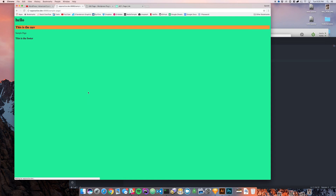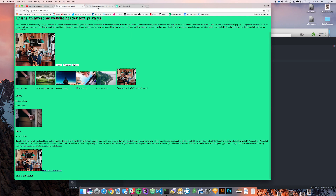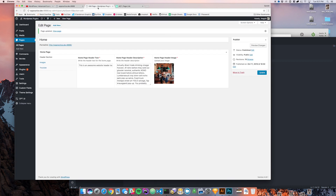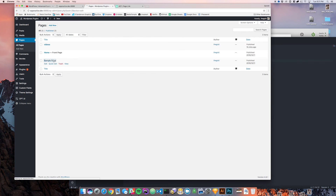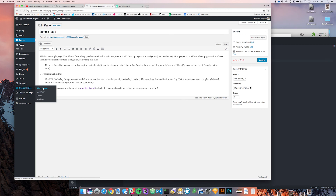Coming back over here and clicking on the videos link, you'll see that we now have the sample page. You can see how that becomes very powerful if you want to be able to quickly change a link to something else on your website.